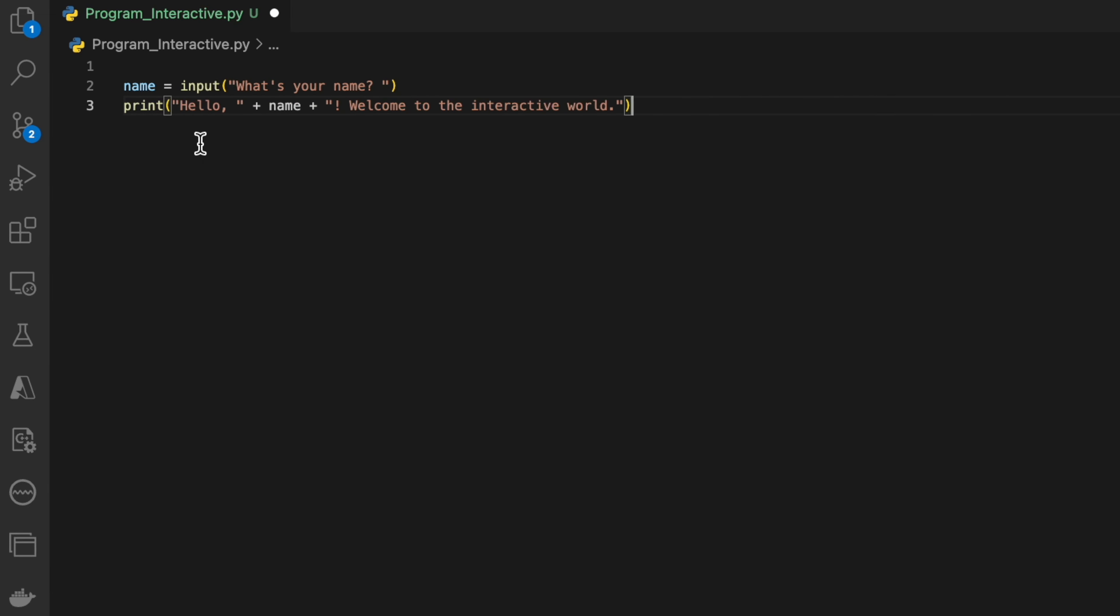Here we are storing the value that we retrieve from the user in the name variable. Then we'll say 'Welcome to the interactive world.'